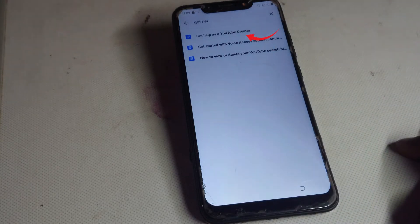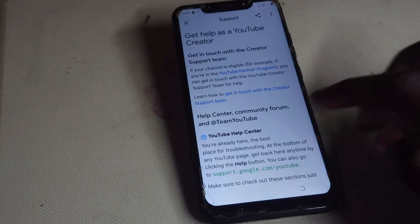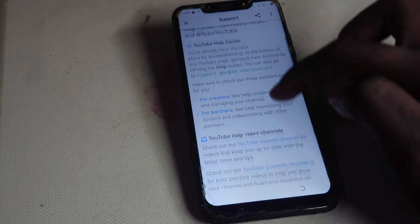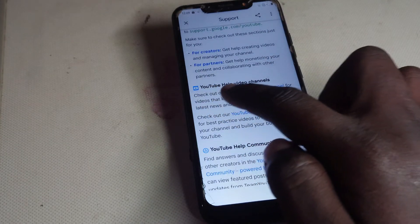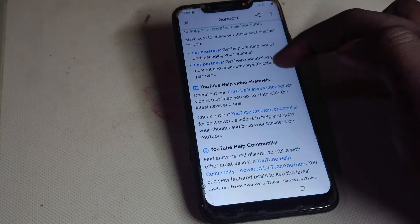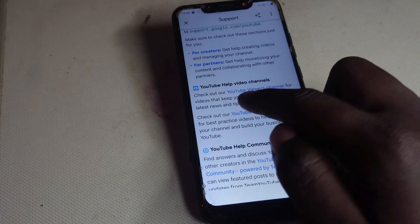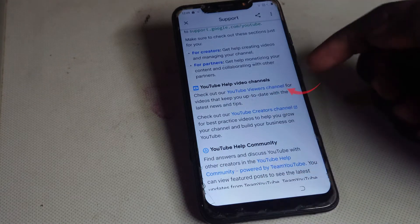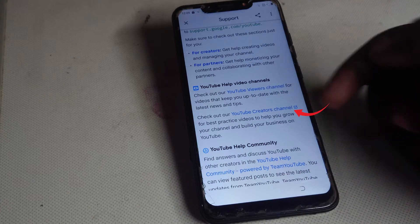Then type in 'Get Help as a YouTube Creator' — that one right there — tap on it. Then scroll down and head where you see 'YouTube Help Video Channels,' and tap on it.